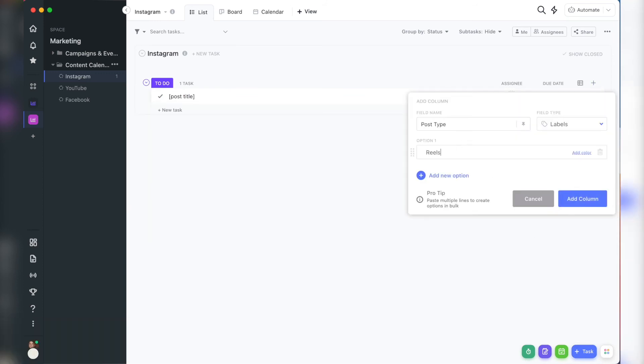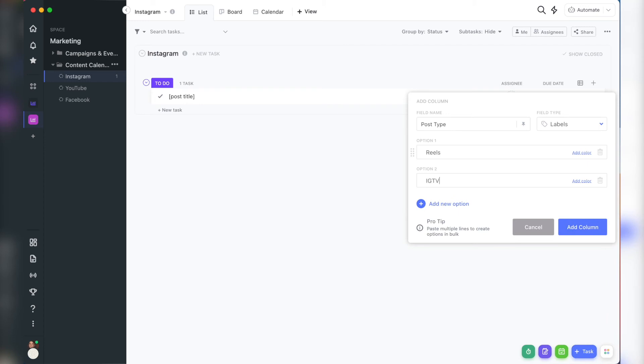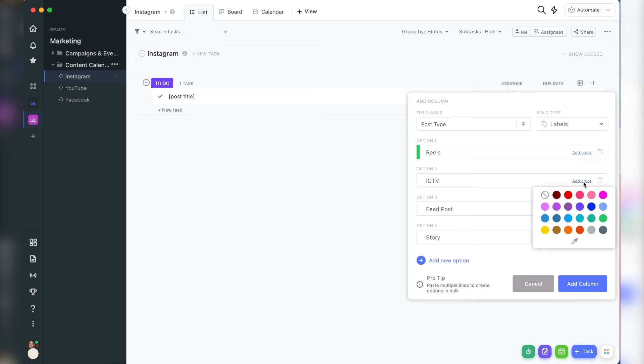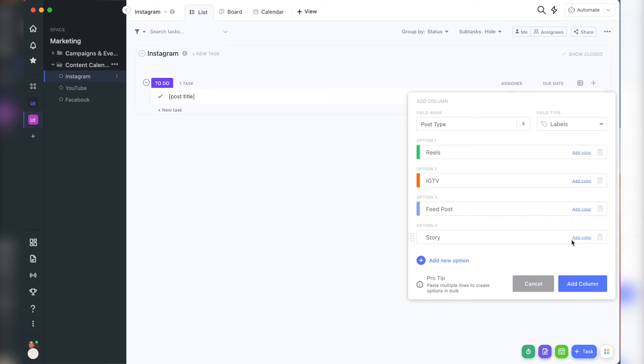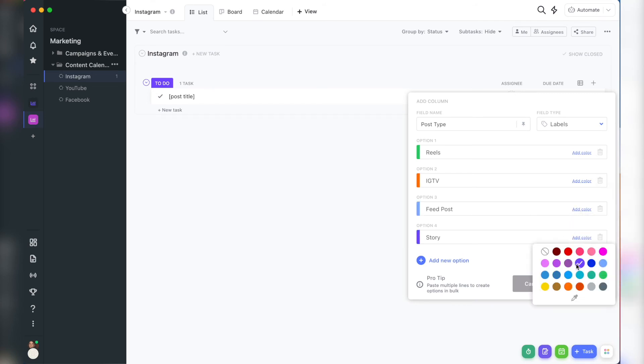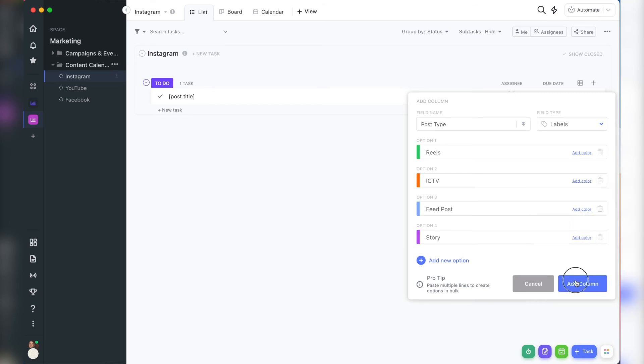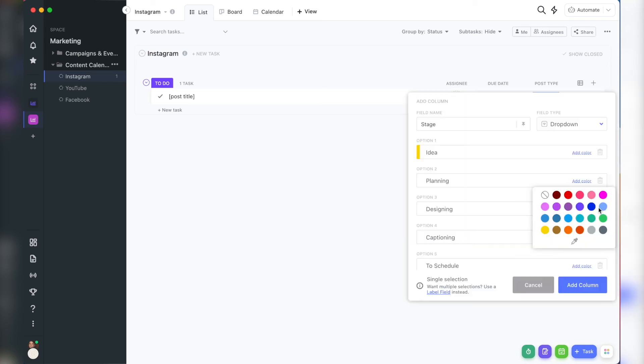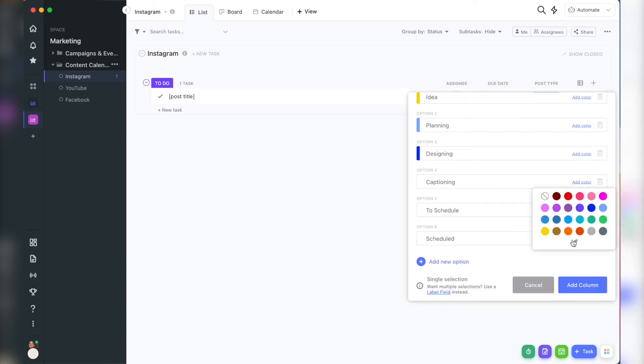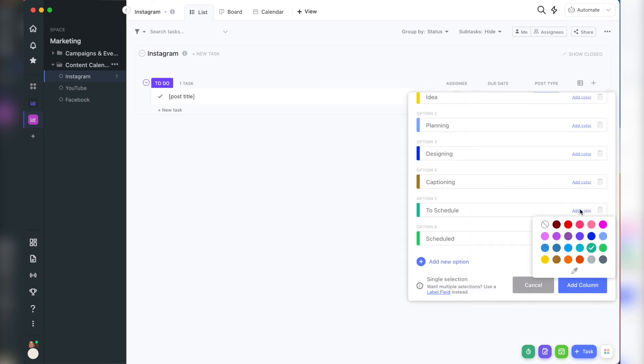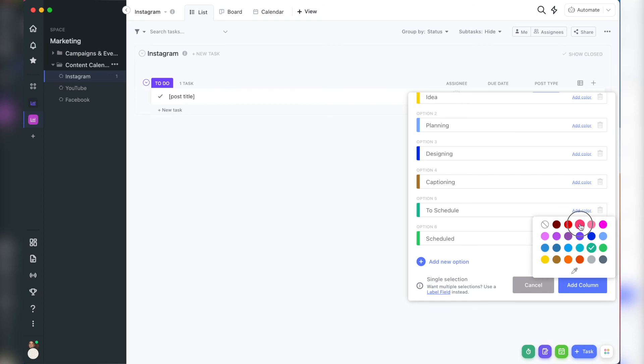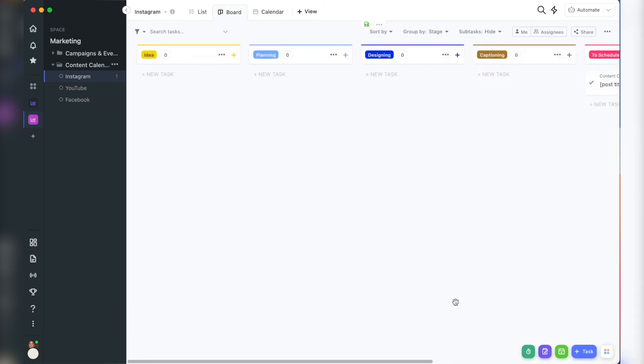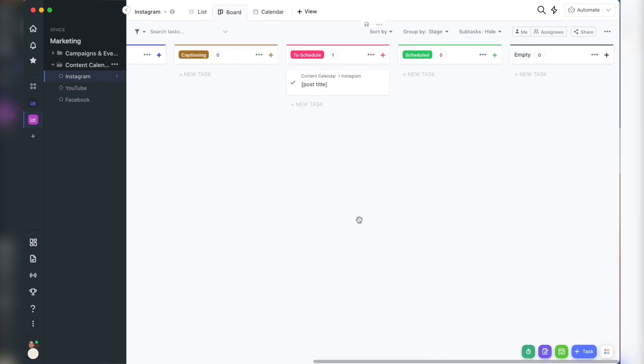The labels in each list will depend on what's needed for that platform. Like for Instagram, labels for the attributes that I would add would be reels, story, IGTV, feed post. It just really depends on what you would like to keep track of or be able to organize information by and what's part of your strategy. And again, as needed, if you need to keep track of the stage of that content, go ahead and add a dropdown menu.